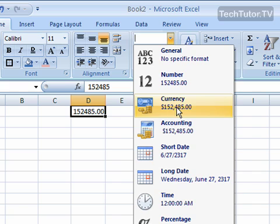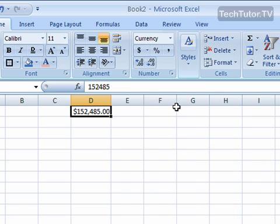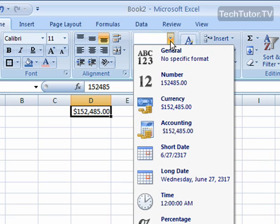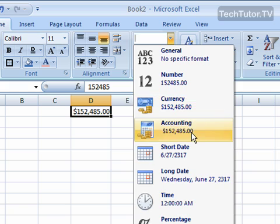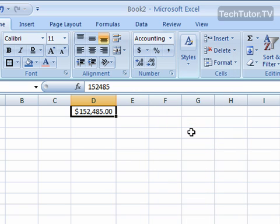You can set it as currency, and it's going to add a dollar sign and any necessary commas. Accounting is very similar to that. It's going to give you some extra room.